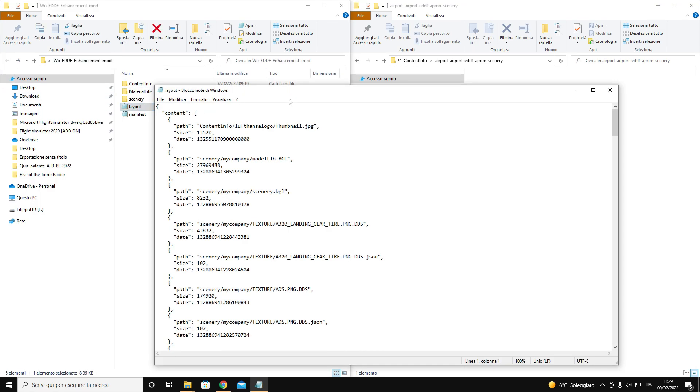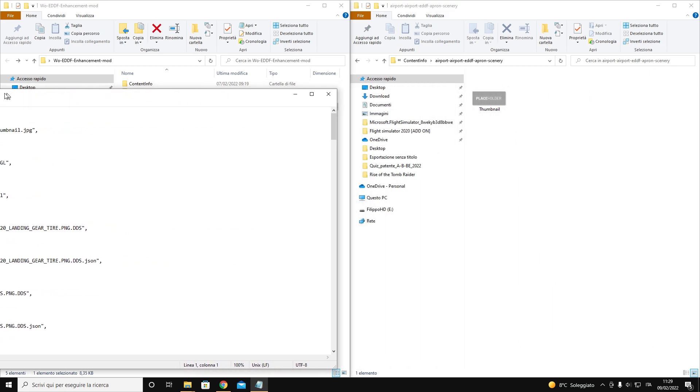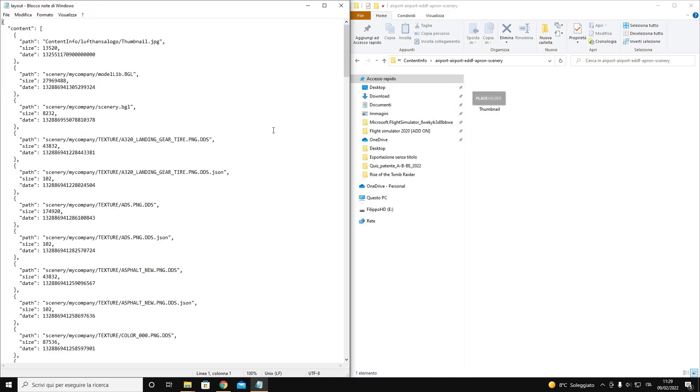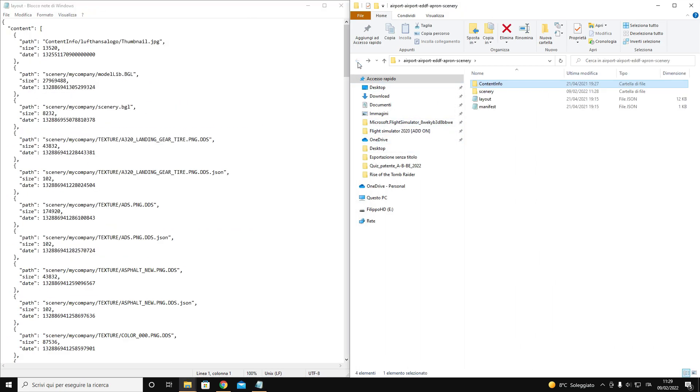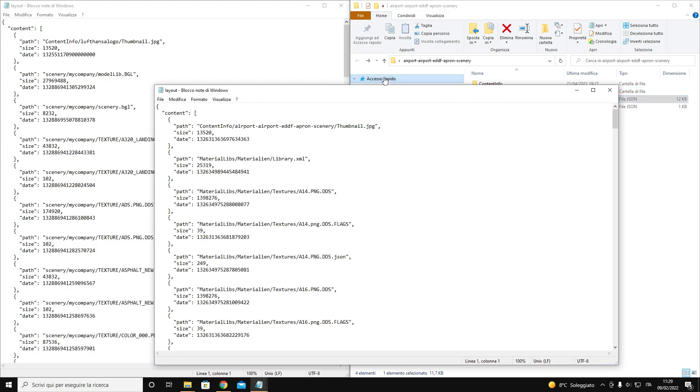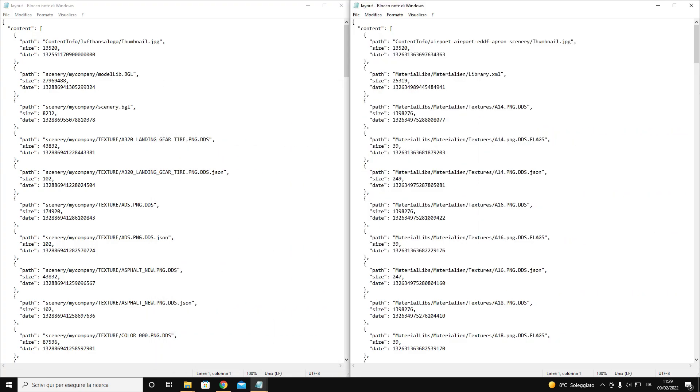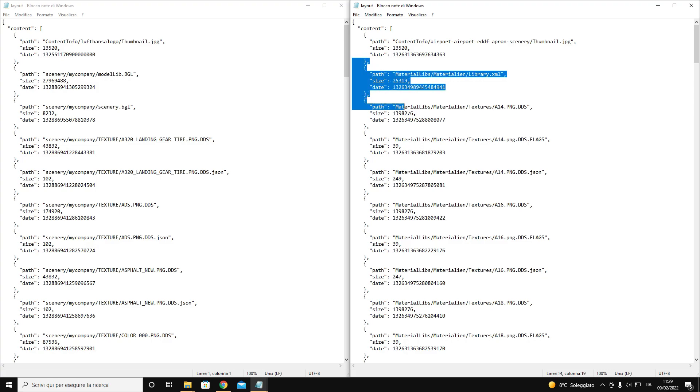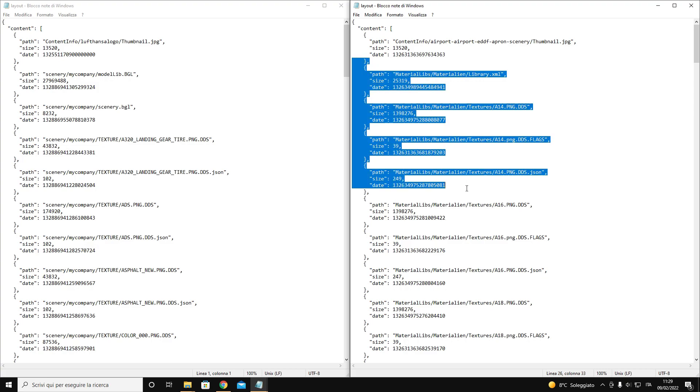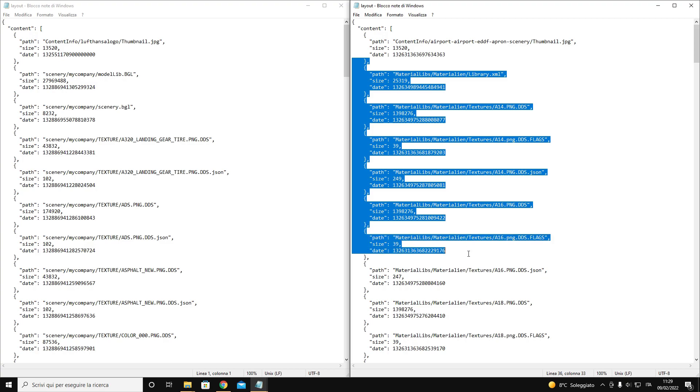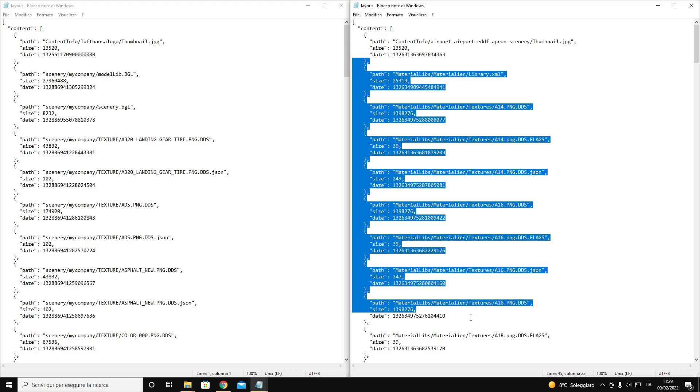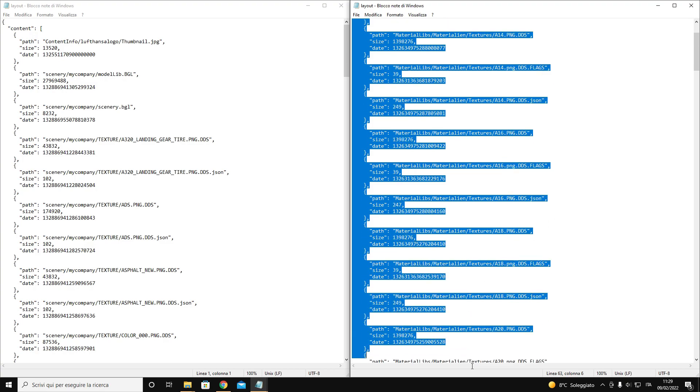At this point we open both layout files and we add the files we have just moved to my mod. Like all those with the name of material leaves, the file EDDF Apron Fixture BGL, but taking care not to select the content info as well because it has not been modified.